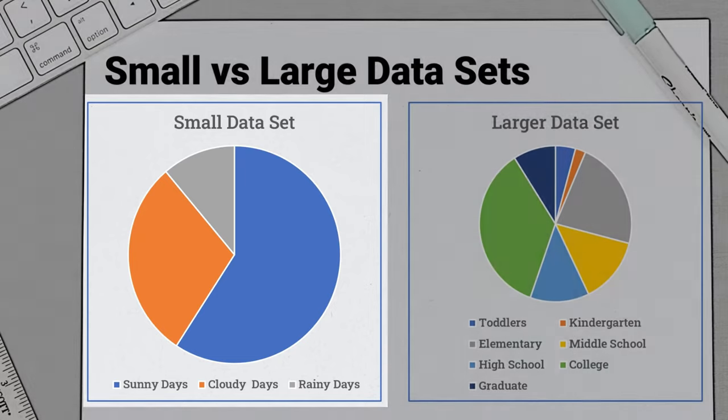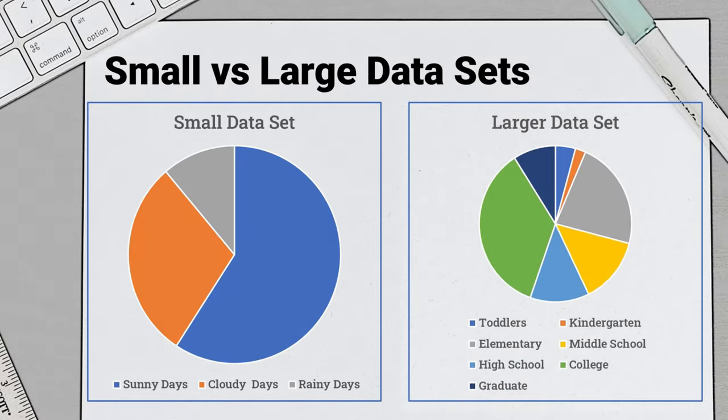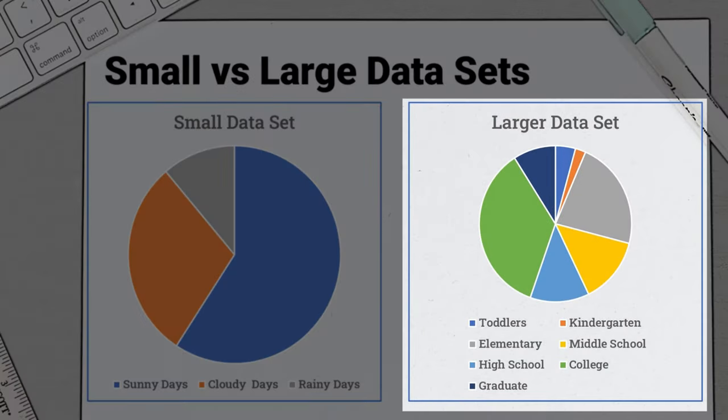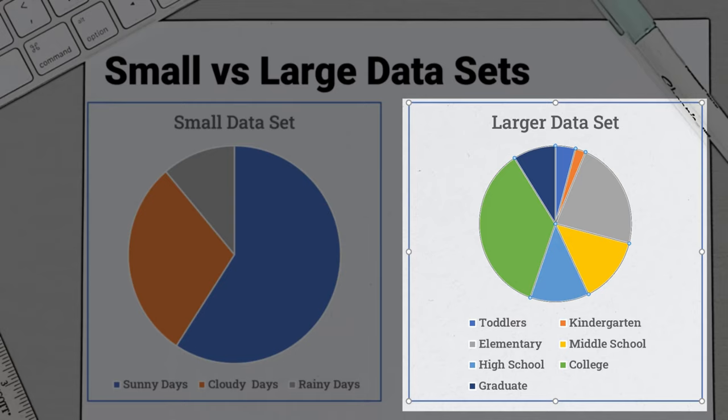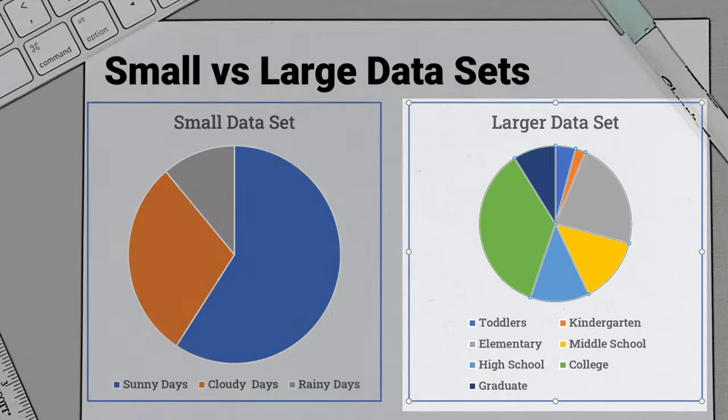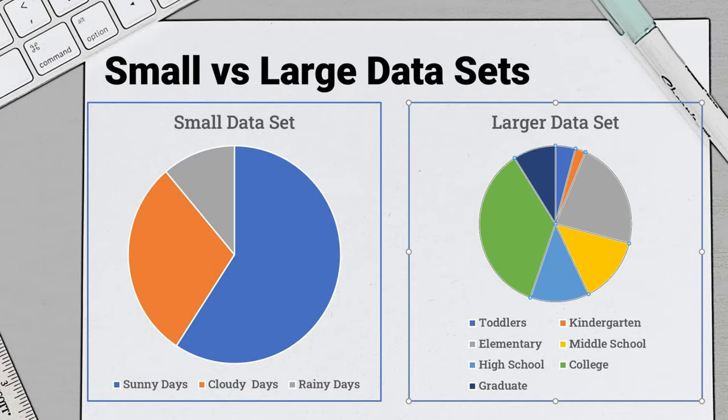However, with the larger data set, we have to look longer and harder, and we may still struggle to know if there are any more high school students compared to graduate students. Can you tell? So consider limiting the use of a pie chart to smaller data sets.